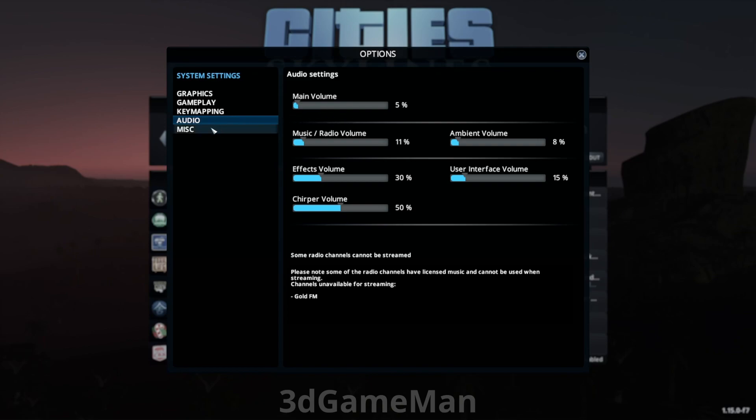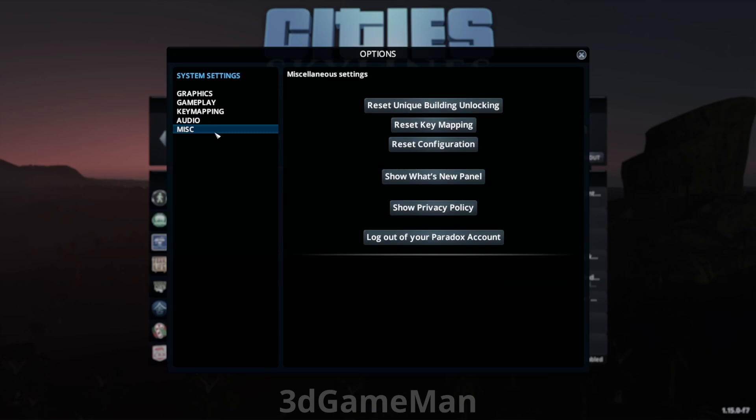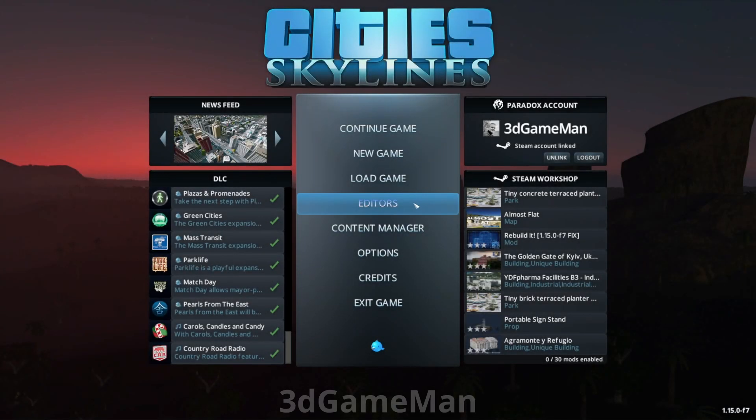And miscellaneous, where you can do all of these different things. So these are the game options.